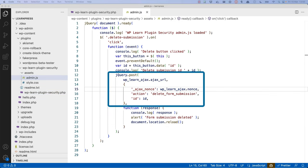Note how you specify the nonce in the data passed to the post request as underscore ajax underscore nonce. This is the name that WordPress expects when processing an AJAX request.